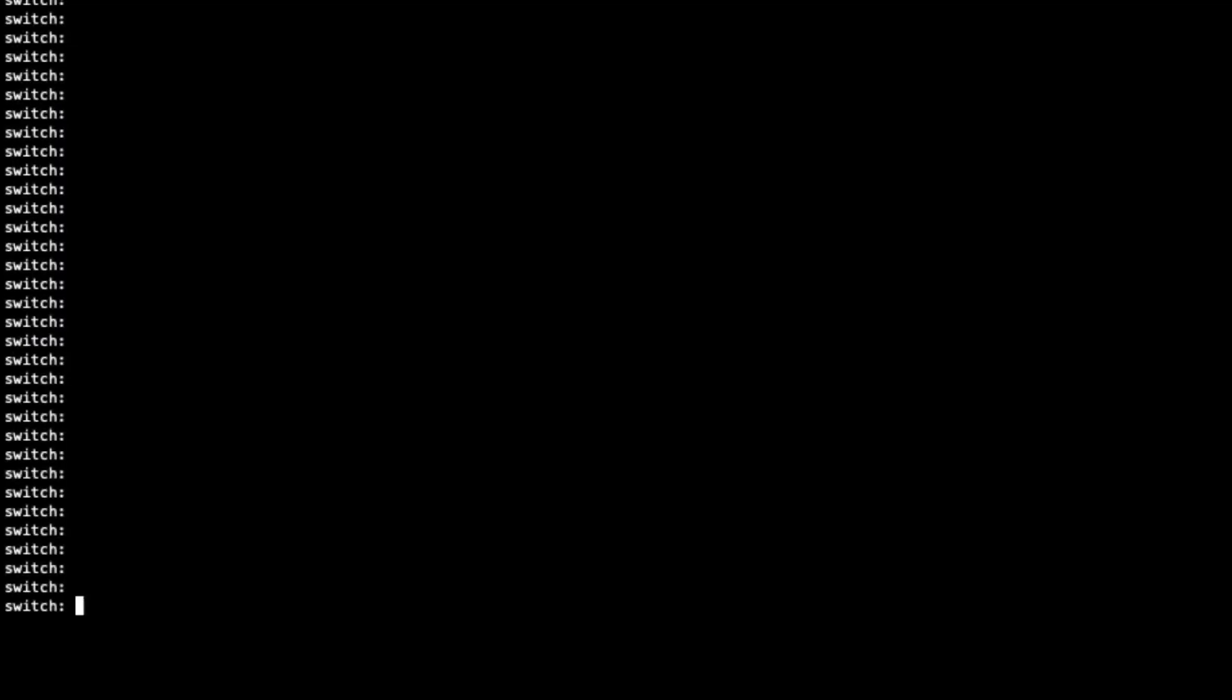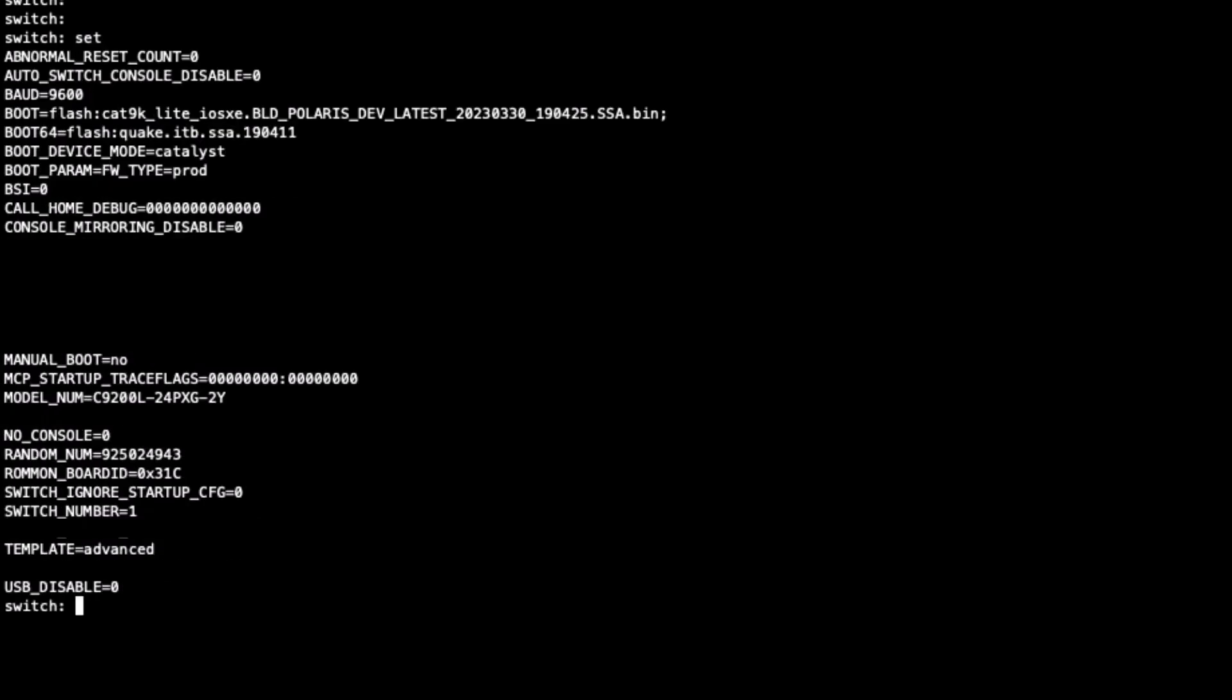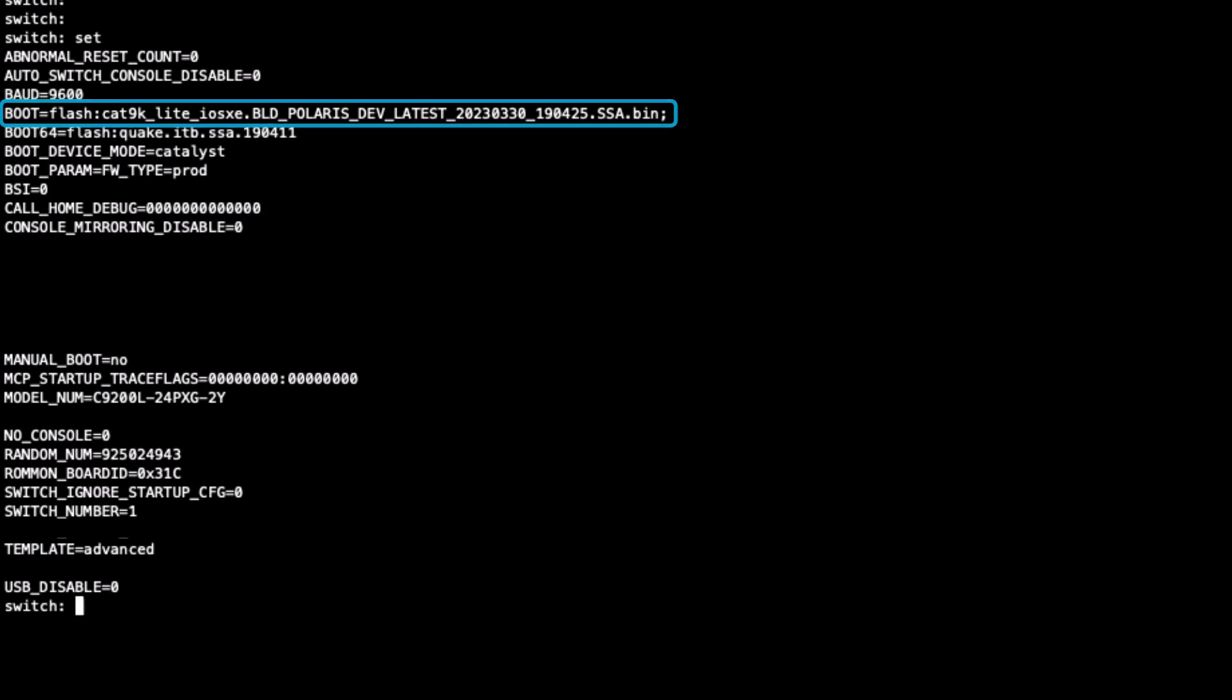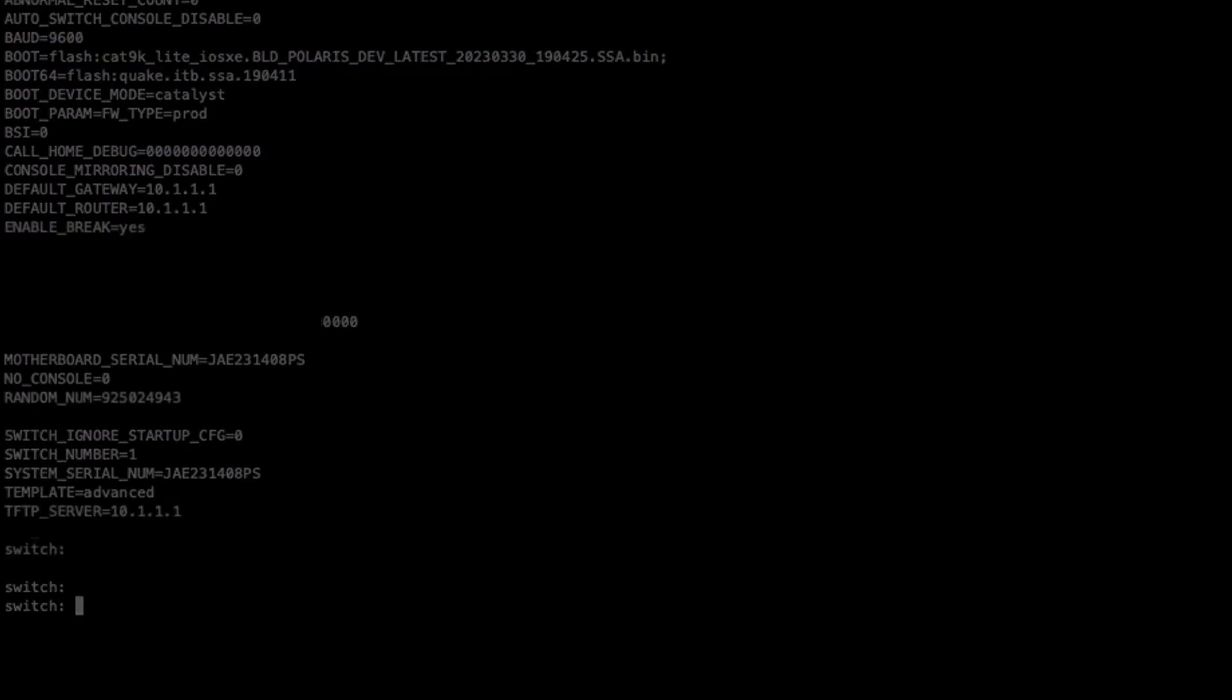Once in Rommon mode, use the set command to display the boot variables that the system uses to initiate the startup. We can identify that the boot variable is set to use the flash instance and the file shown, which is likely causing the system to fail to boot.